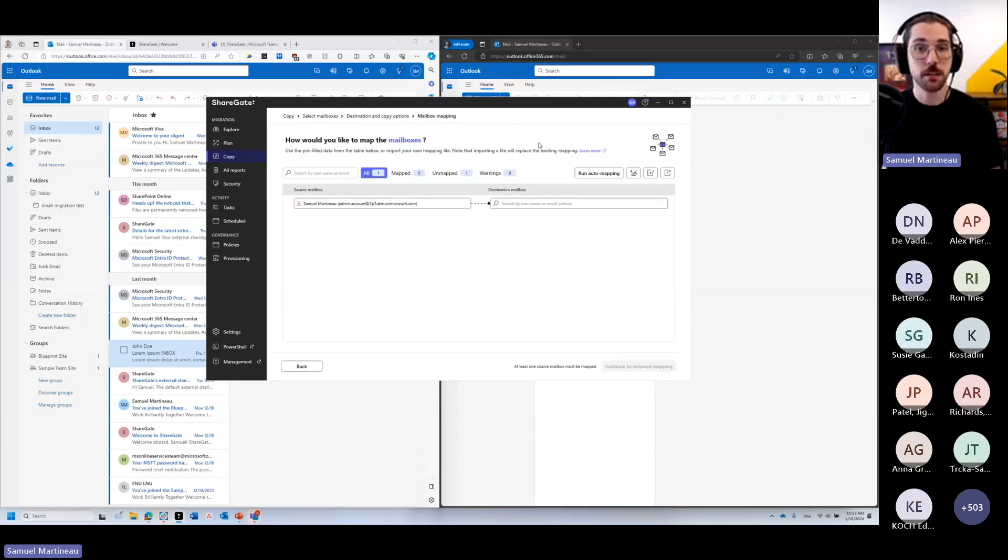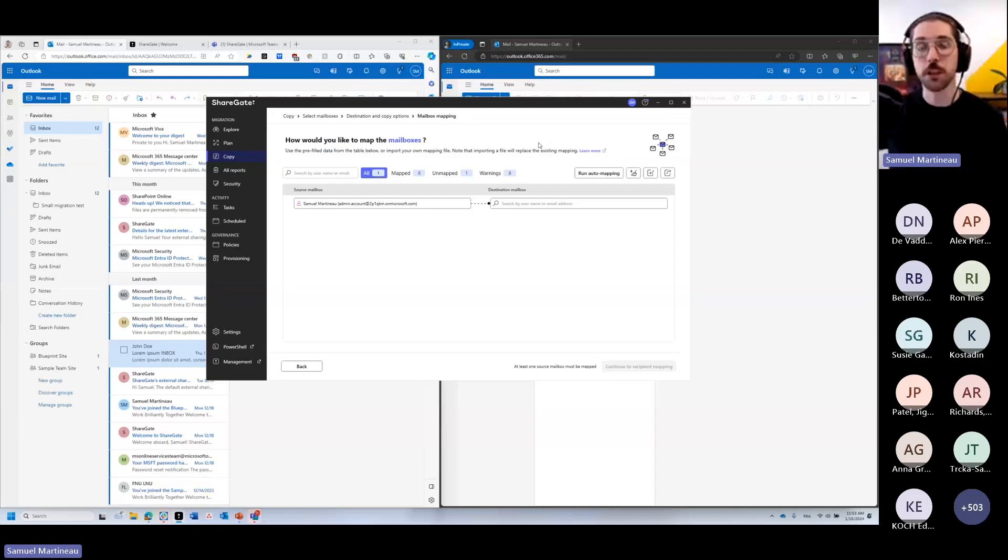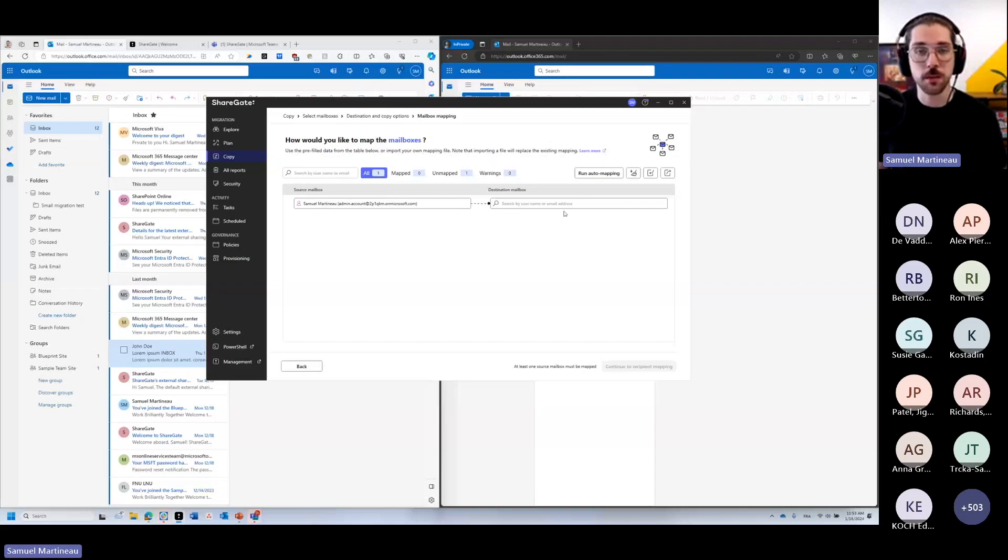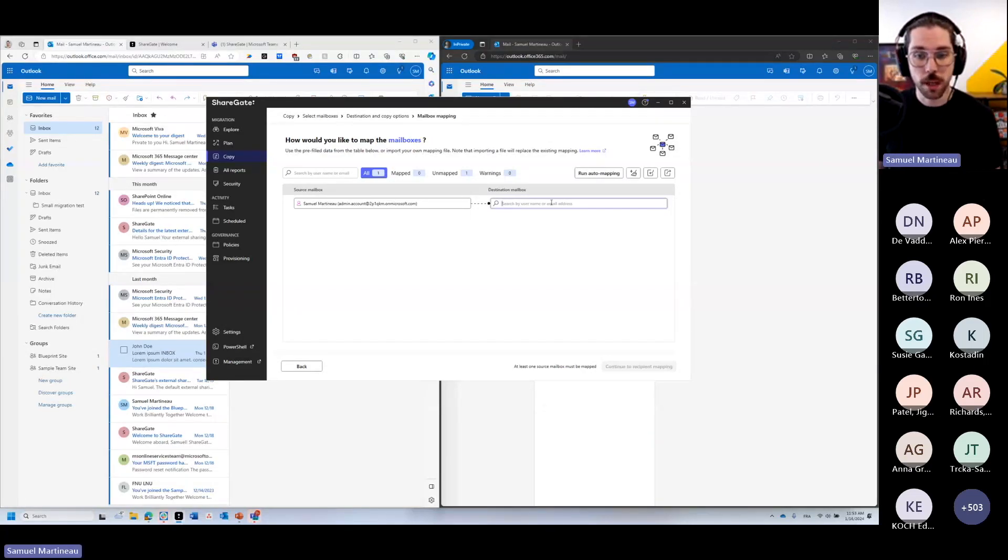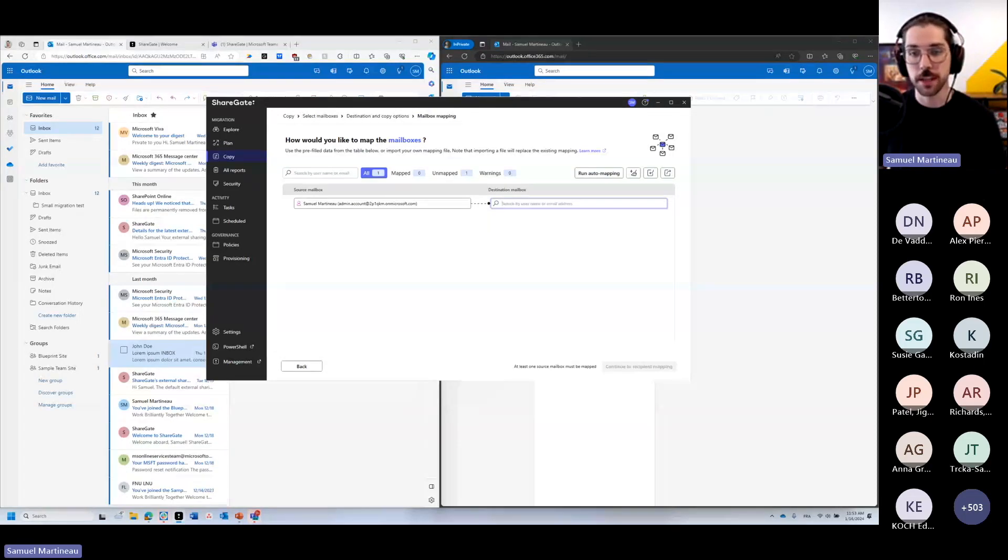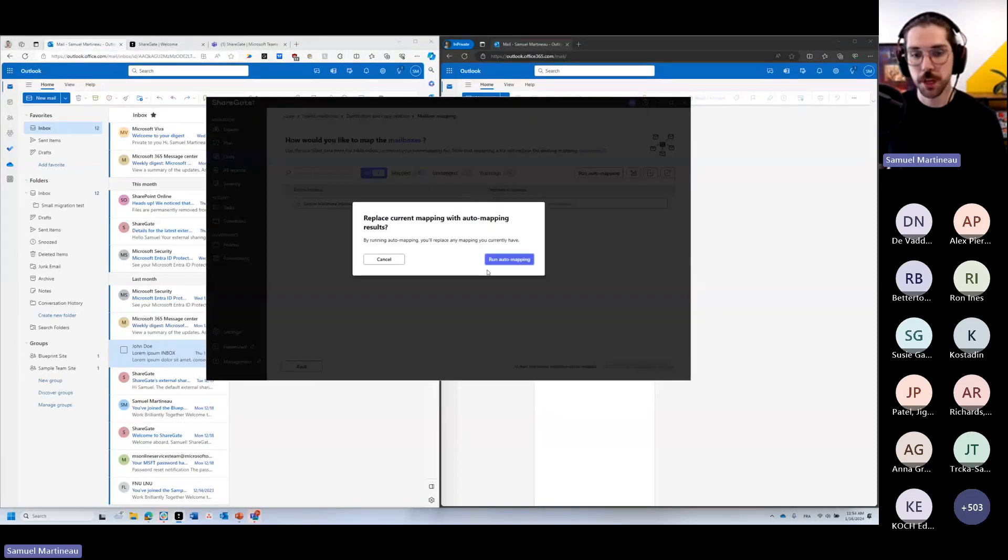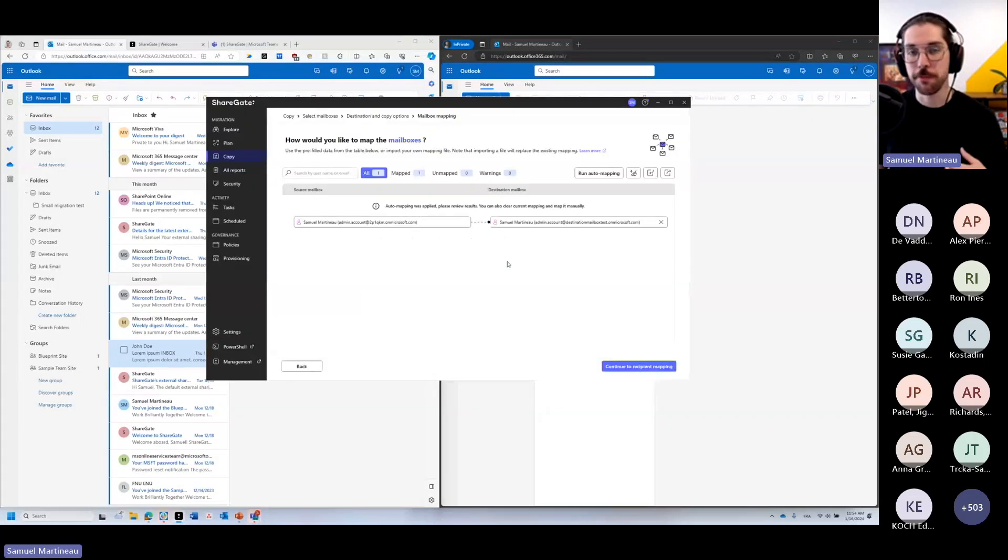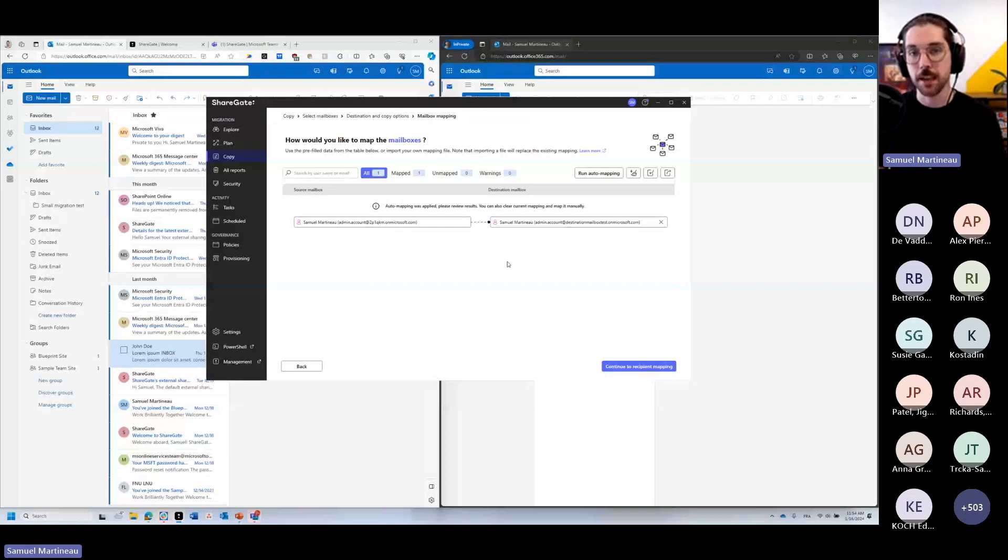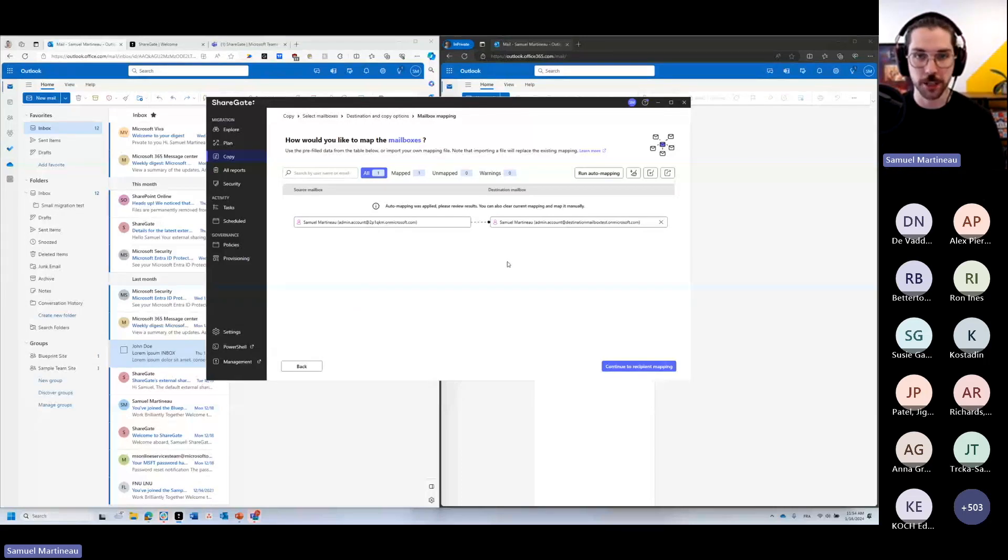Now Sharegate wants you to tell it who's the user at the destination. We know we have Samuel Martin at the source, but who's that user at the destination? Well, I could look for them. So Sharegate will give you the list of users at the destination. But to keep it simple, you can just run an auto mapping. Sharegate will find based on the list of criteria, the matching user at the destination and map that user so that you can very quickly get to the migration.